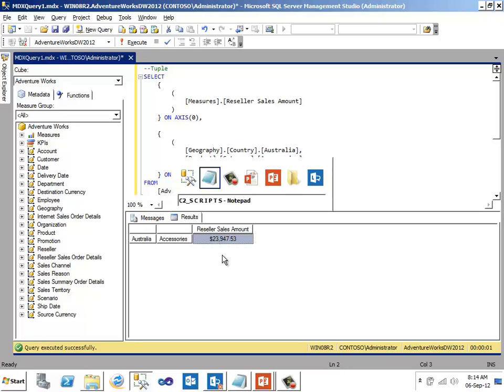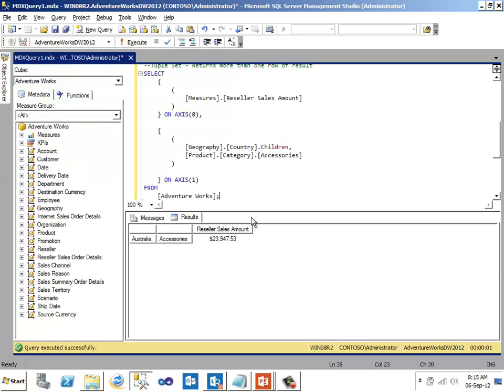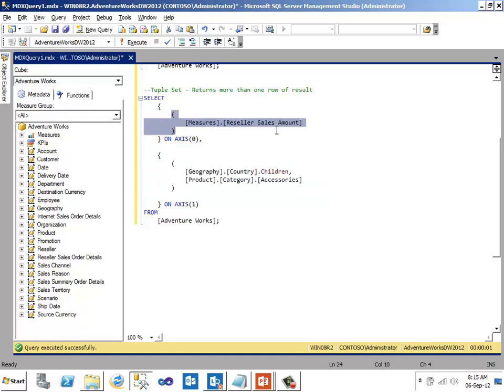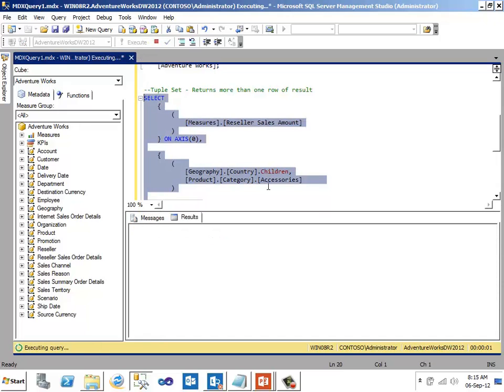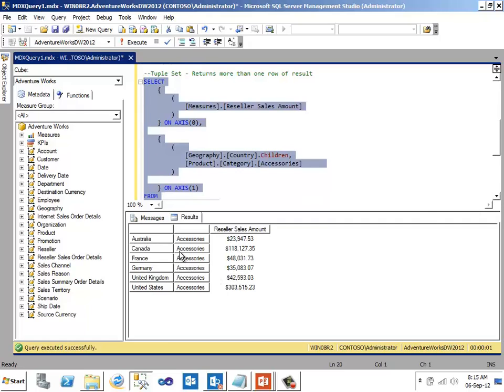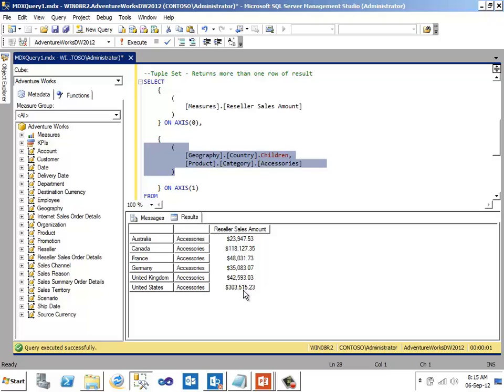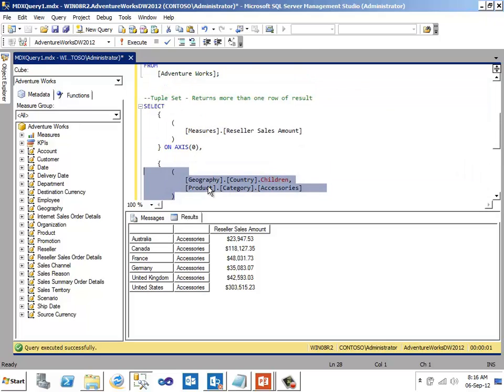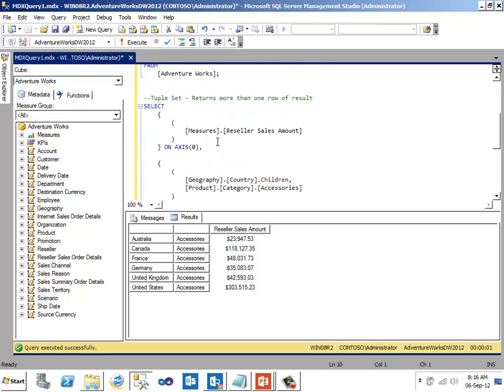Let us see another example. I have that query written here. This is another query which has a tuple. Again, it uses two attributes, country and category. Similarly, there is on another axis, another attribute, which is referring majors reseller sales amount. Now let me run this MDX query. The difference between the earlier one and this one is, I see multiple rows as an output. So to say, this tuple here, where I am referring country attribute and category attribute, country attribute I am using children. So it is going to return all the data members in a country attribute. I get multiple rows as an output. So we say, this tuple is basically a tuple set. It returned a result set compared to the previous one, which is returning only a single row. That is the difference between tuple and tuple set.